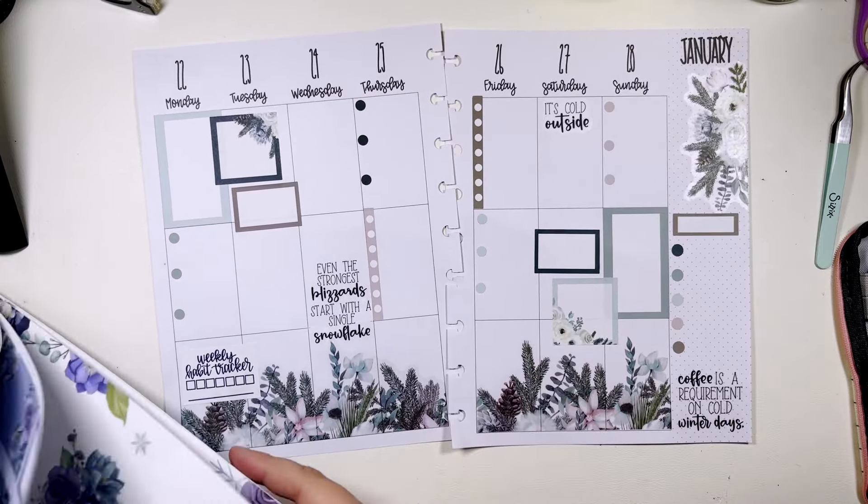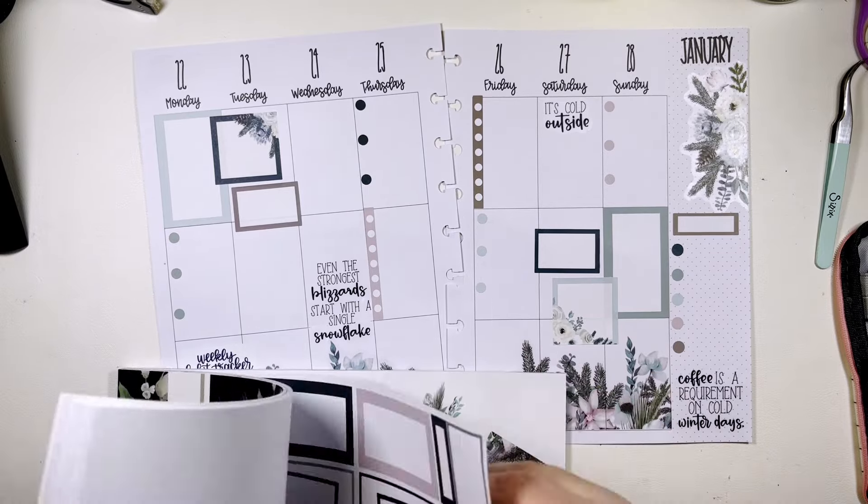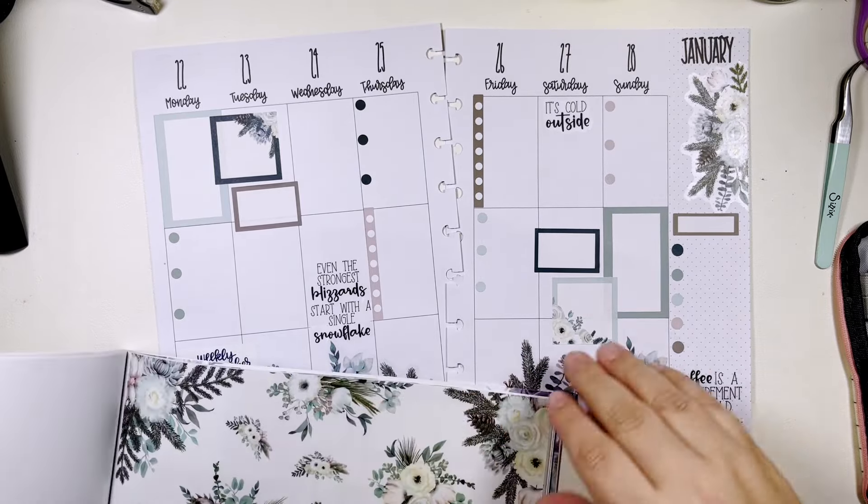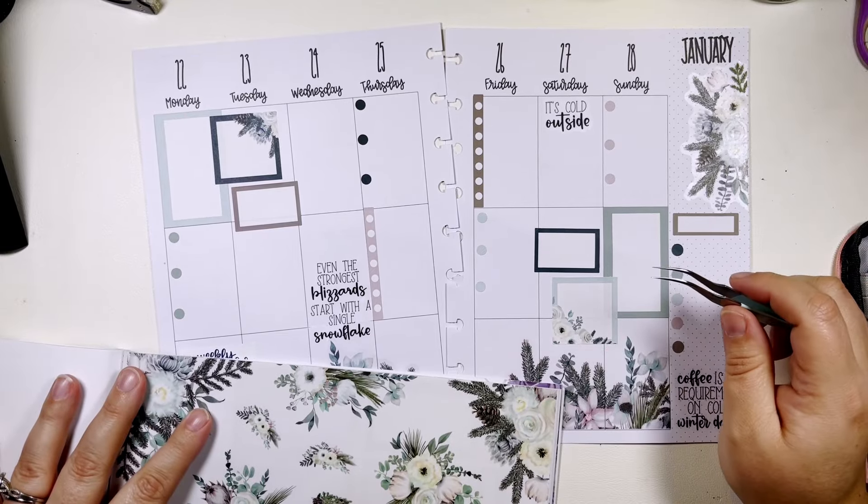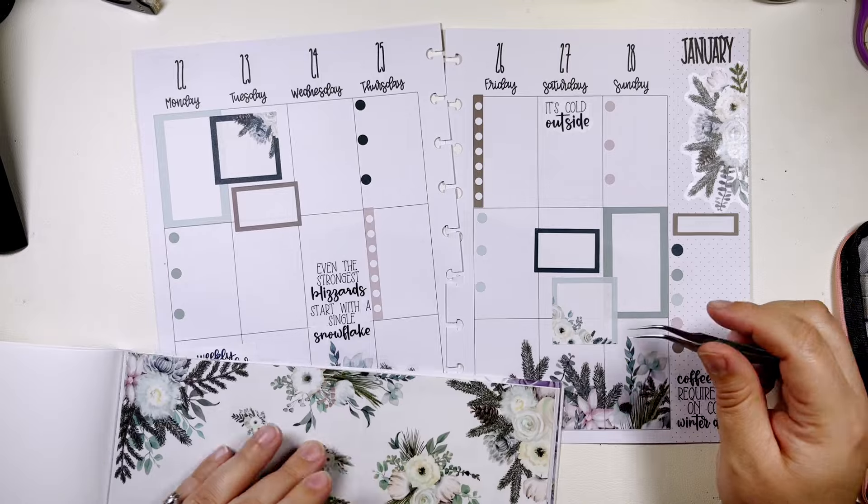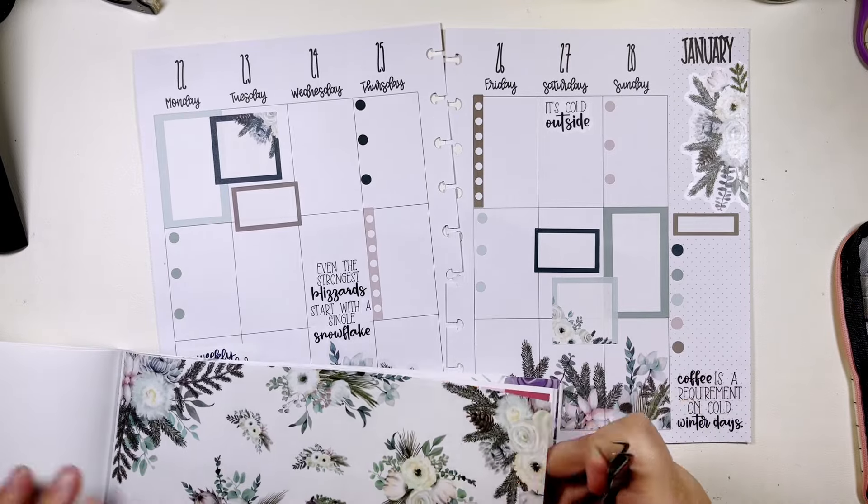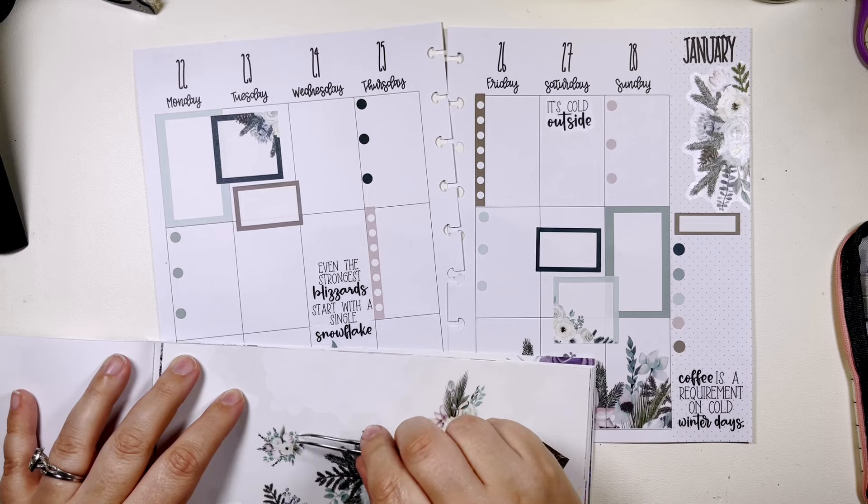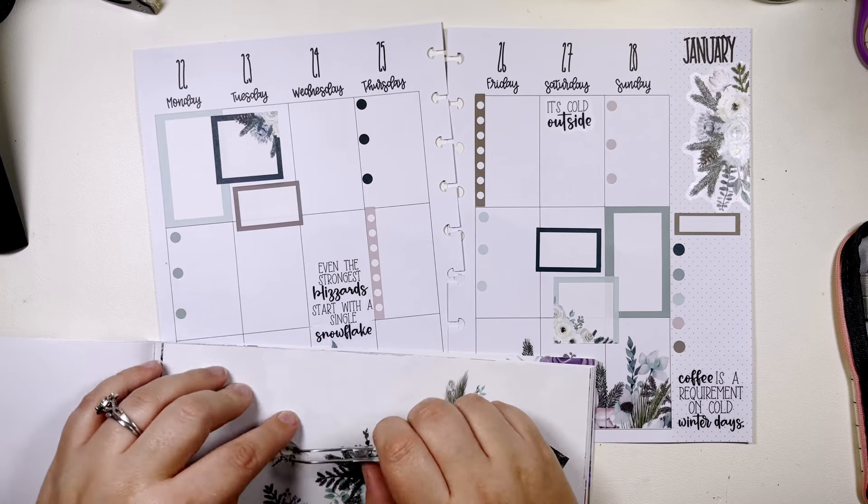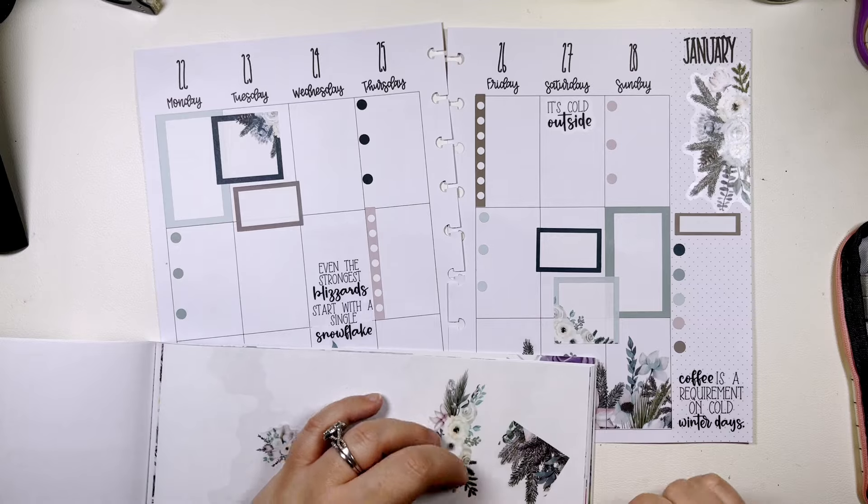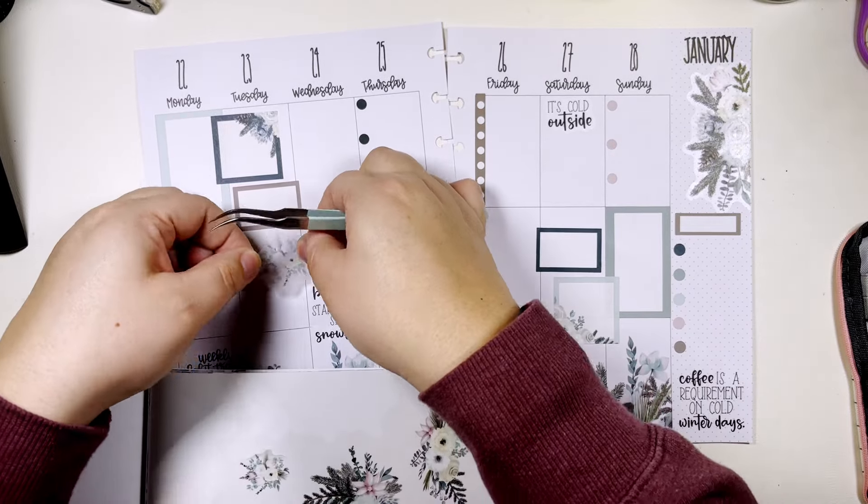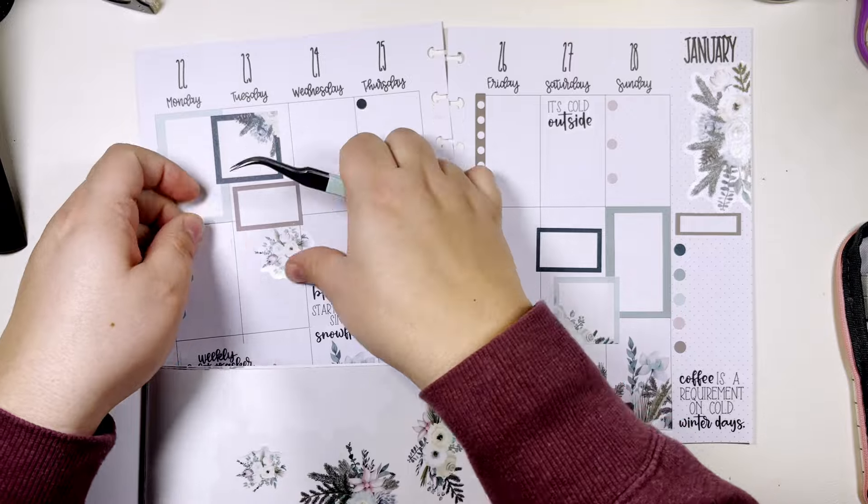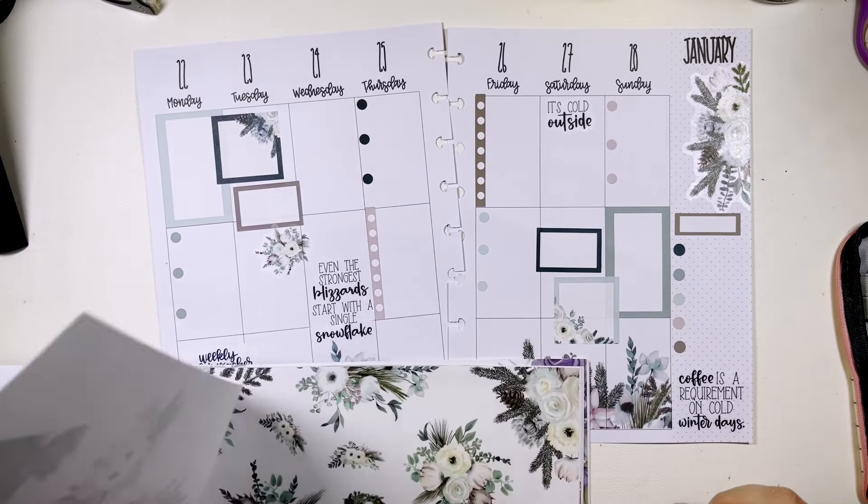You know what we could do, since we really didn't use much of these flowers, we're gonna add in a little decor here.